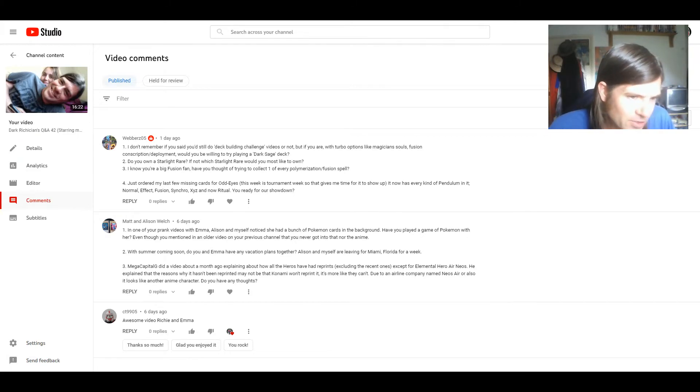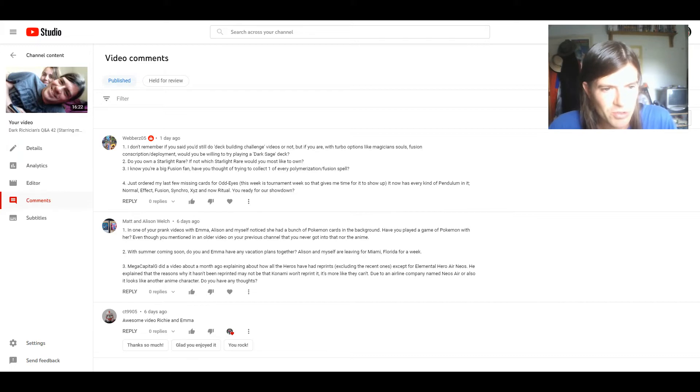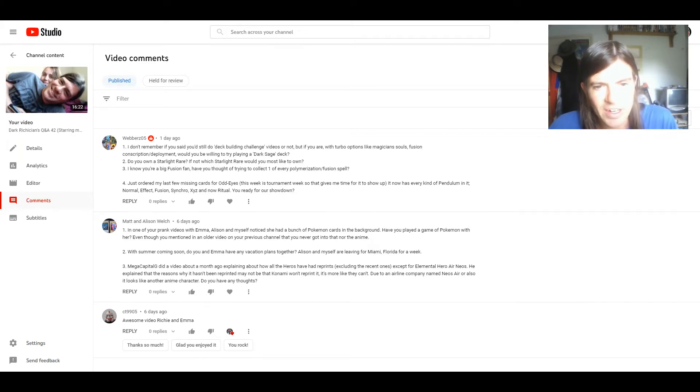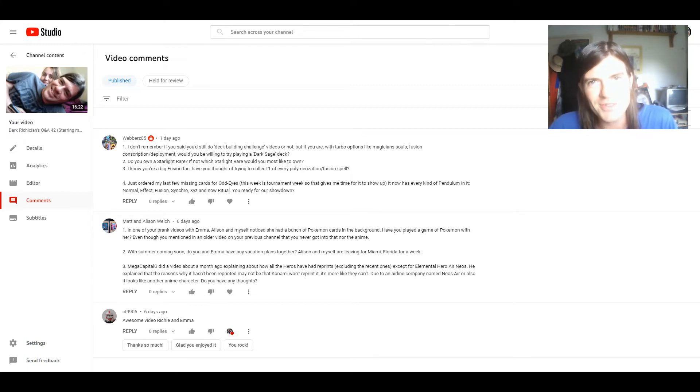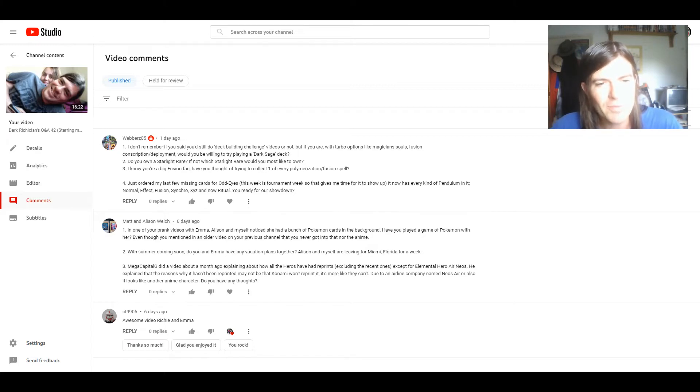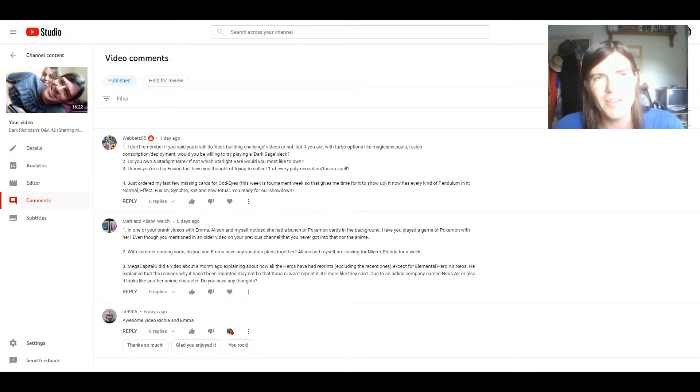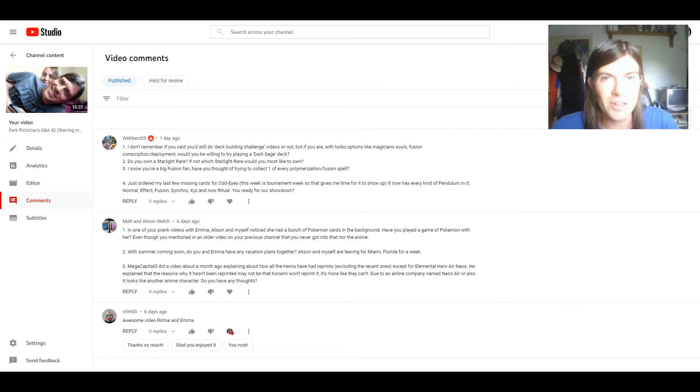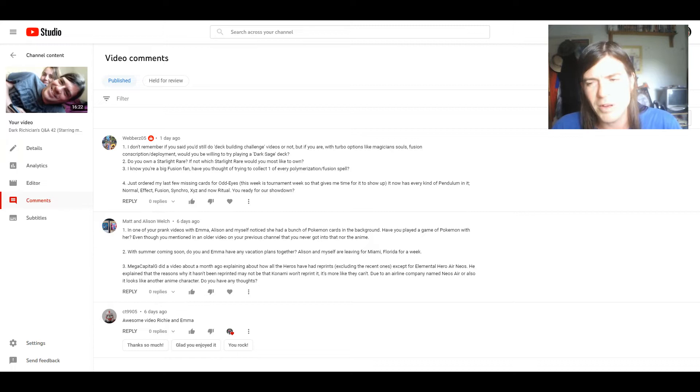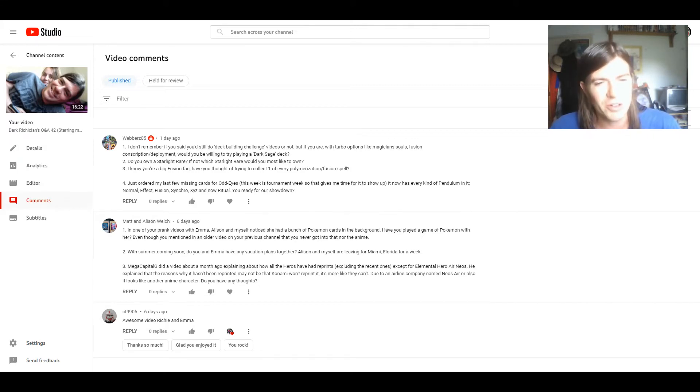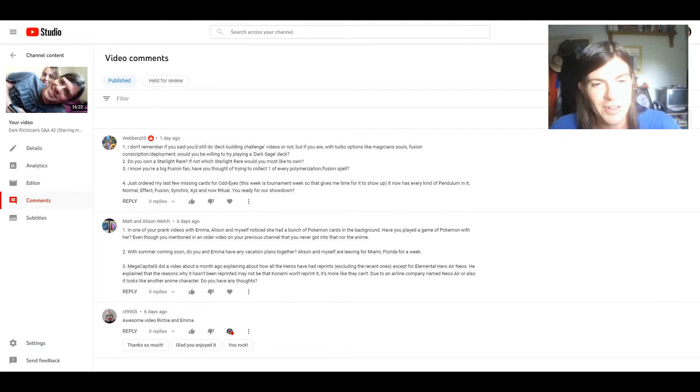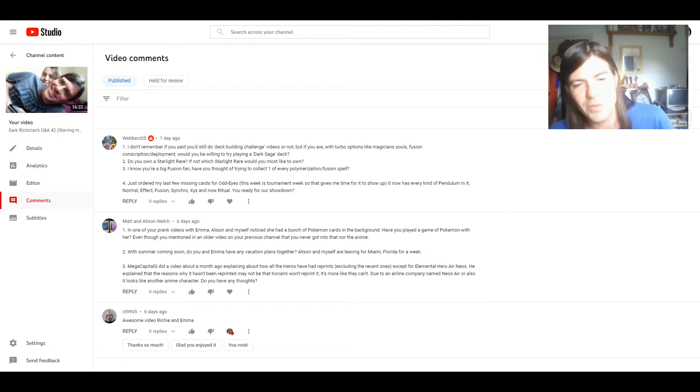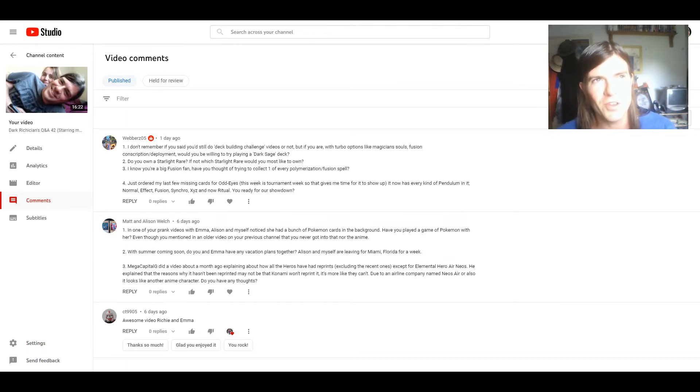Two: With summer coming soon do you and Emma have any vacation plans together? Alison and myself are leaving for Miami, Florida for a week. Sounds nice, hope you have a good time. Well I did kind of bring this up in that frequently asked question video, but basically yeah we are planning a, well we are gonna go on holiday but it'll be with my family. Now we did have this plan to go to Devon like alone together.